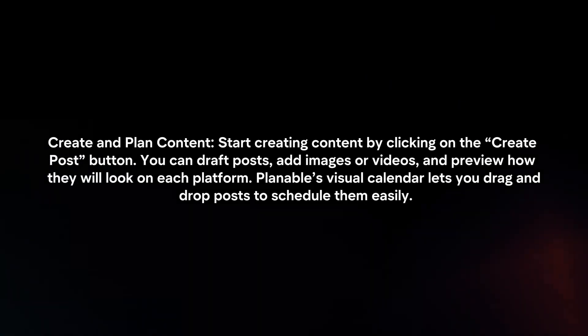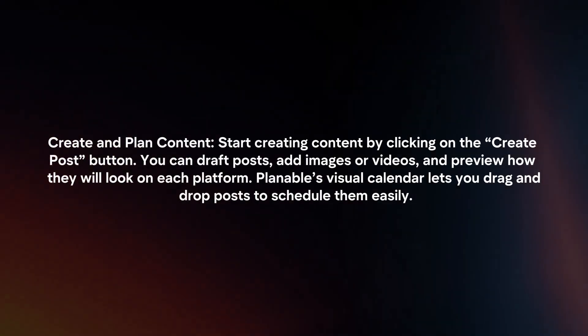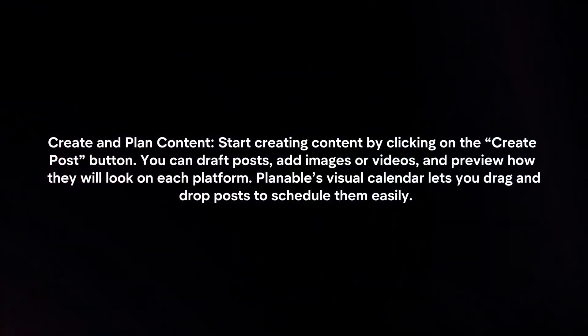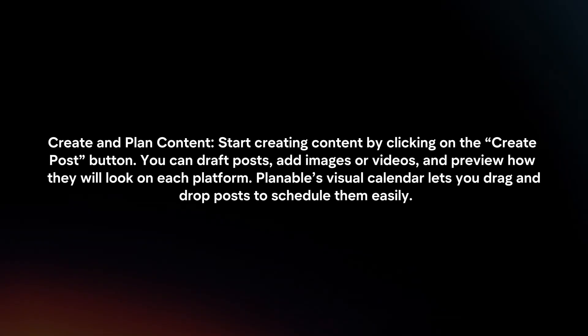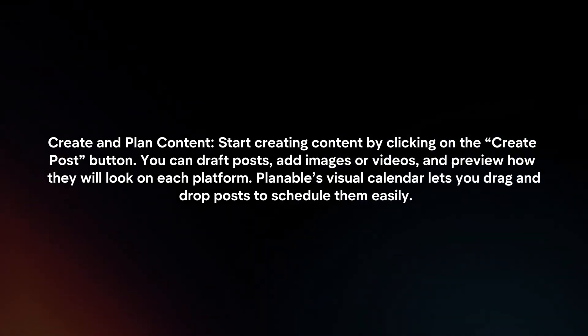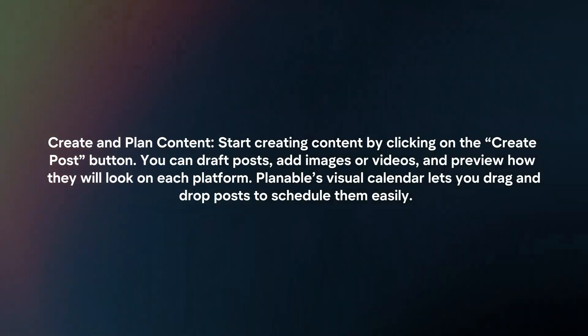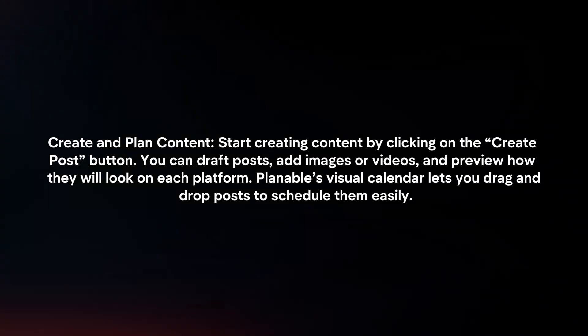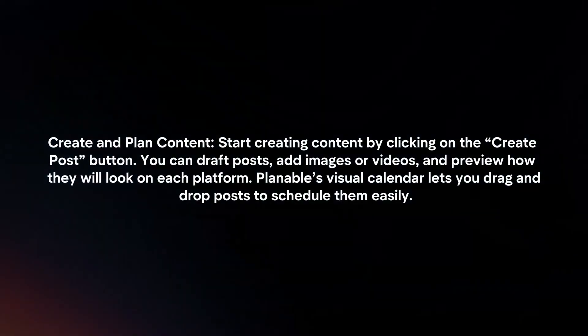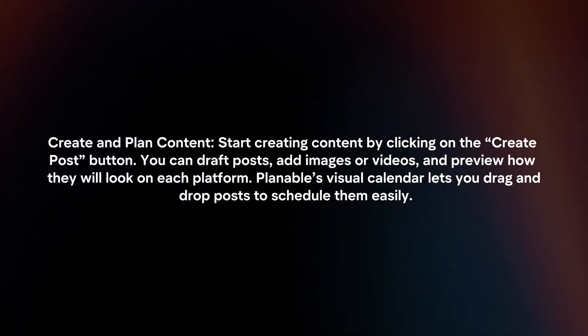Create and plan content. Start creating content by clicking on the create post button. You can draft posts, add images or videos and preview how they will look on each platform. Plannable's visual calendar lets you drag and drop posts to schedule them easily.